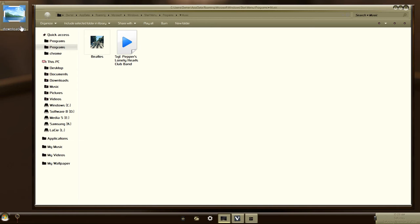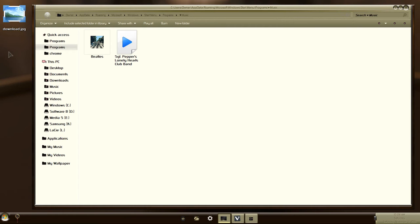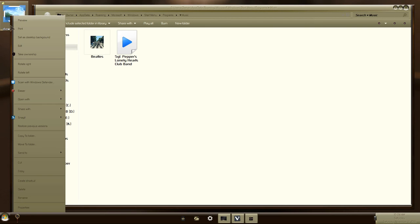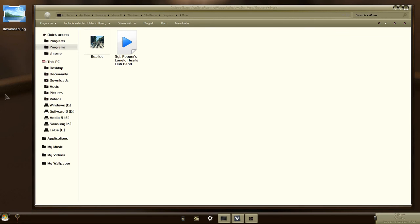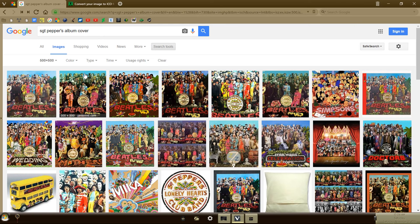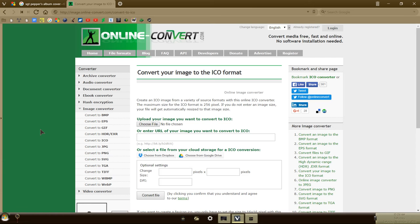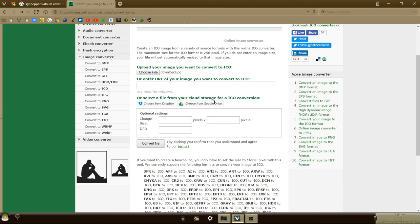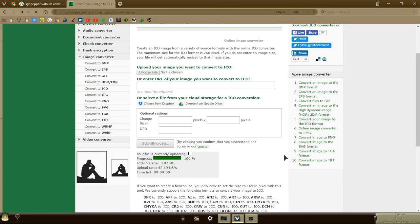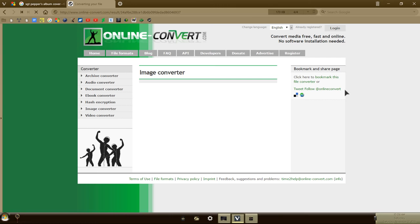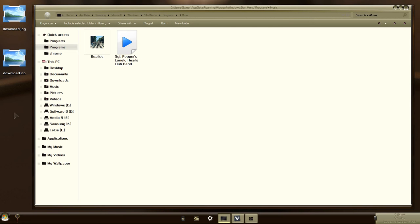We are going to make that downloaded image into an ICO file, an icon file. Now I have a converter built into Windows, but if you don't, go to your favorite browser and go to image.online-convert.com to convert your JPEG image or PNG, whatever it happens to be, to the ICO format. Simply choose the file you downloaded as your album cover image, then click on Convert File. When it's done, you should have an ICO file on your desktop.